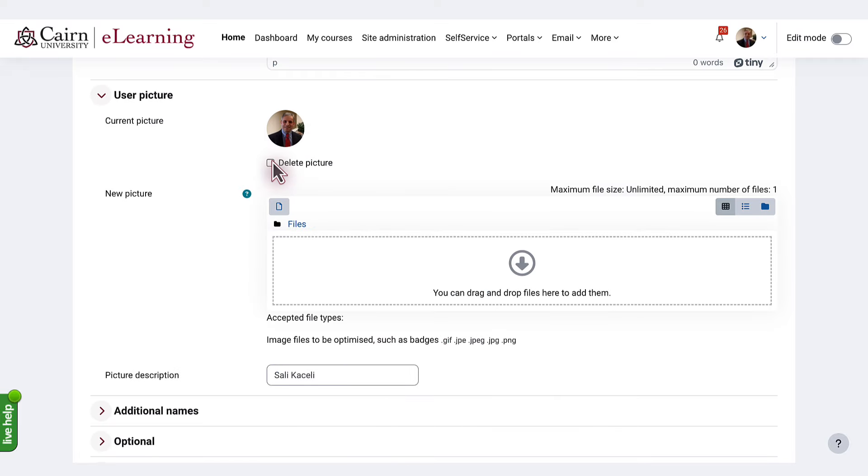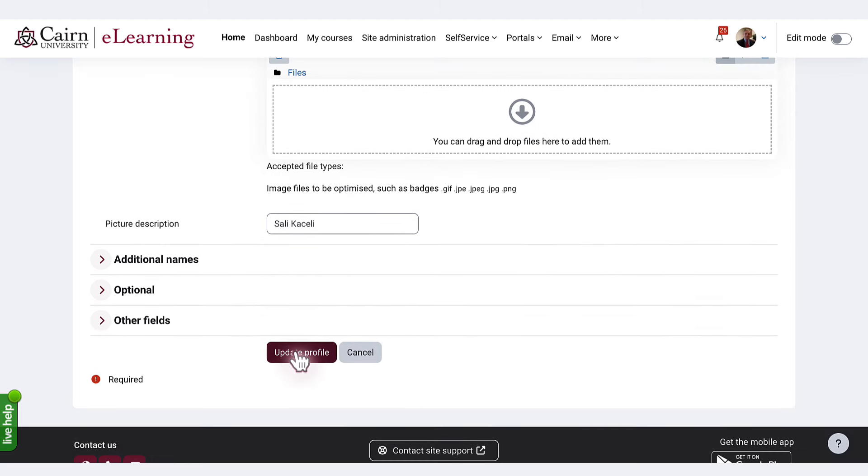If you currently have one picture in there, you select Delete first and then press Update Profile.